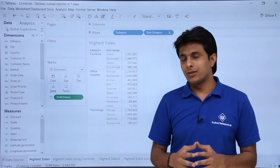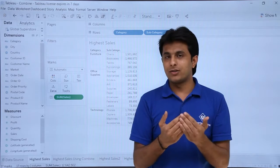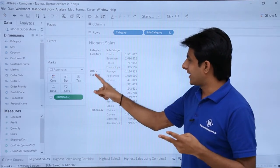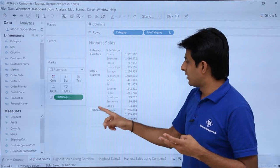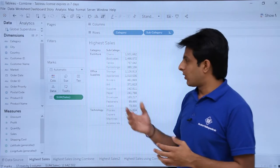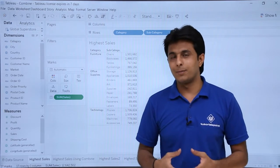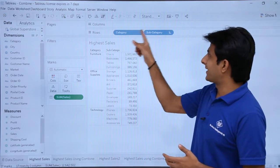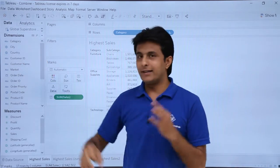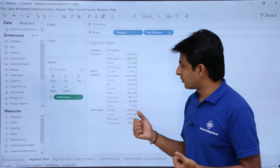But now my question is: if I want to see the highest sales with both combinations — for example, the highest being Furniture-Chairs, second Office Supplies-Storage, and so on back to back — this sorting method will not work. The method that will work is known as Combine. I need to combine the category and subcategory dimensions together and create a third, combined dimension.